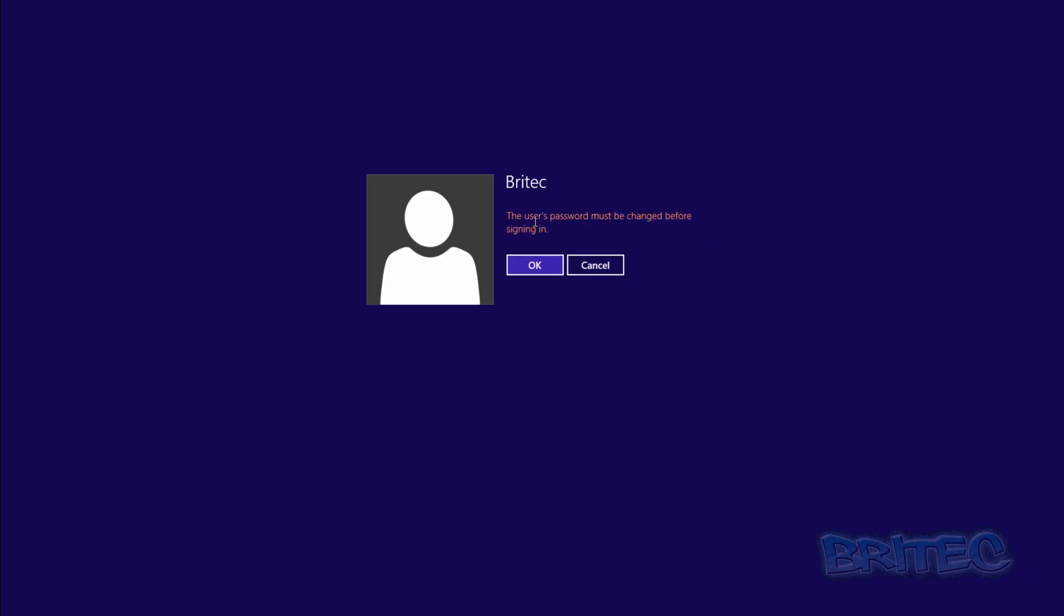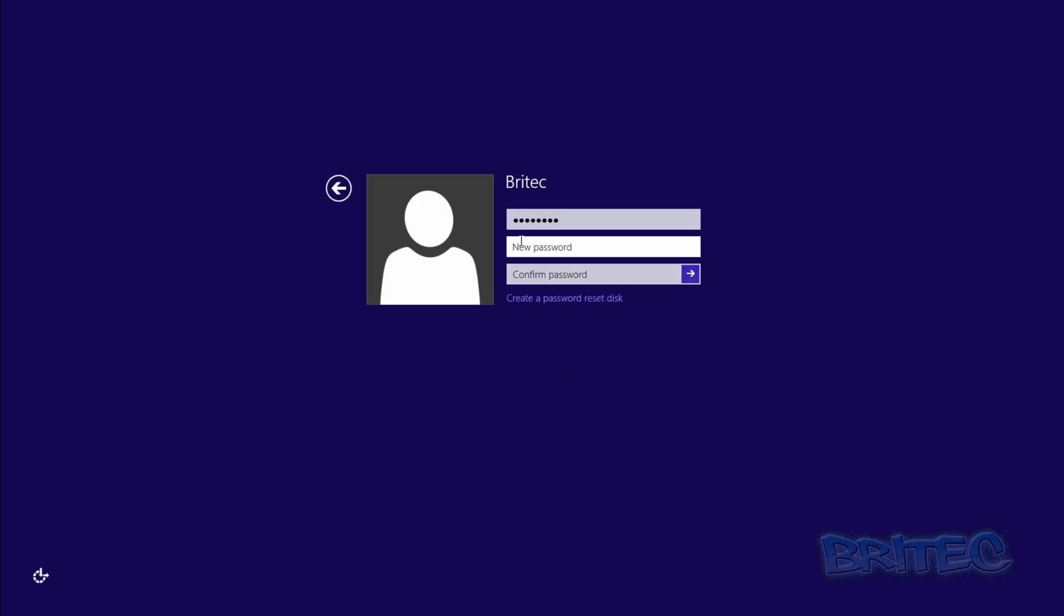Press Enter. You can see it's now requesting that the password must be changed before we sign in. That's because we've set it up like that. We're going to type in 'tutorial' again.